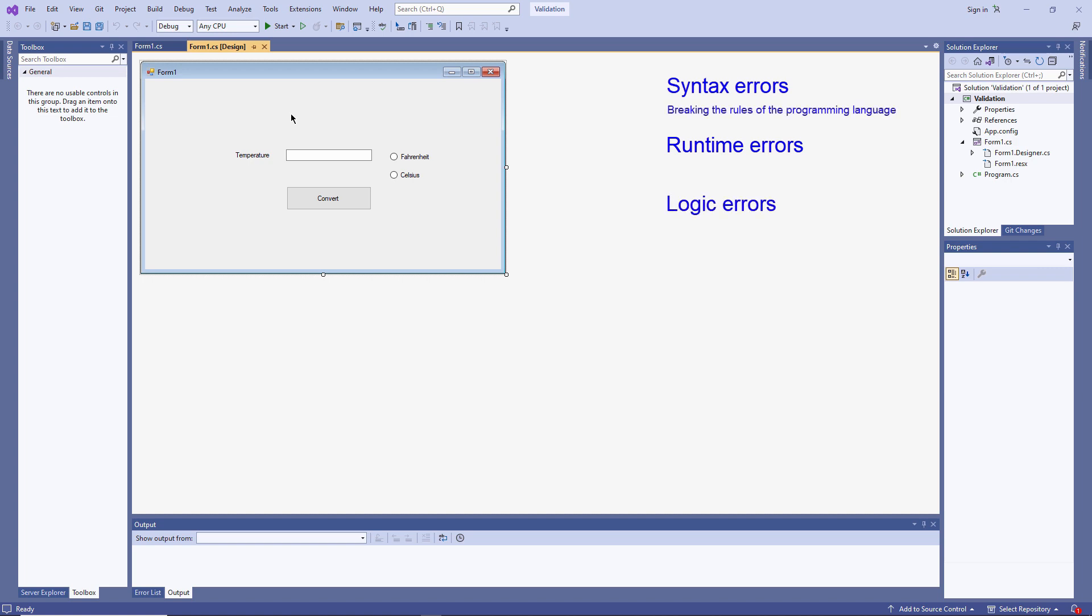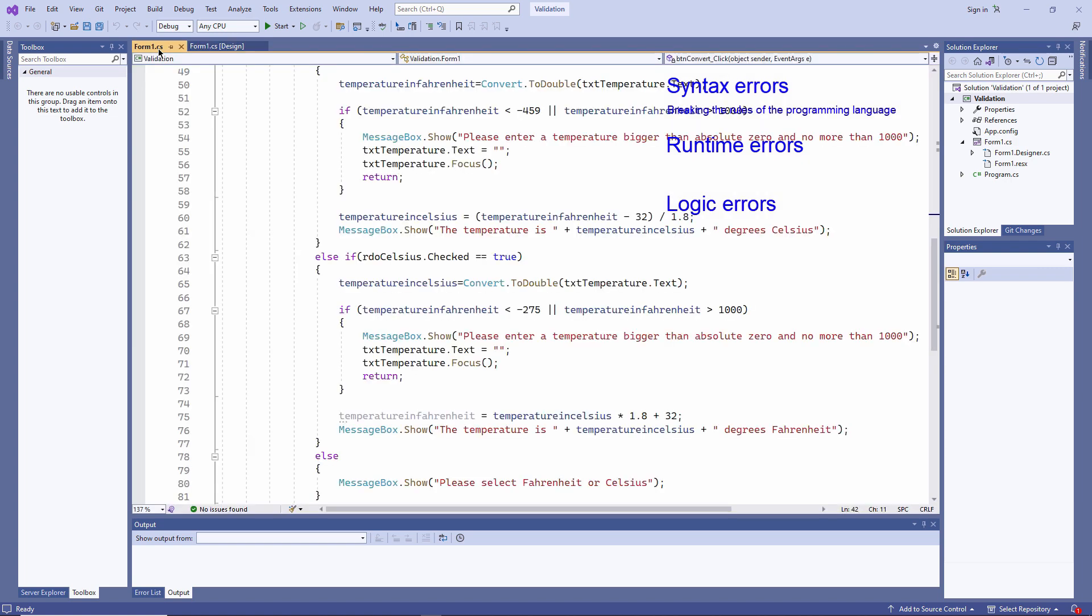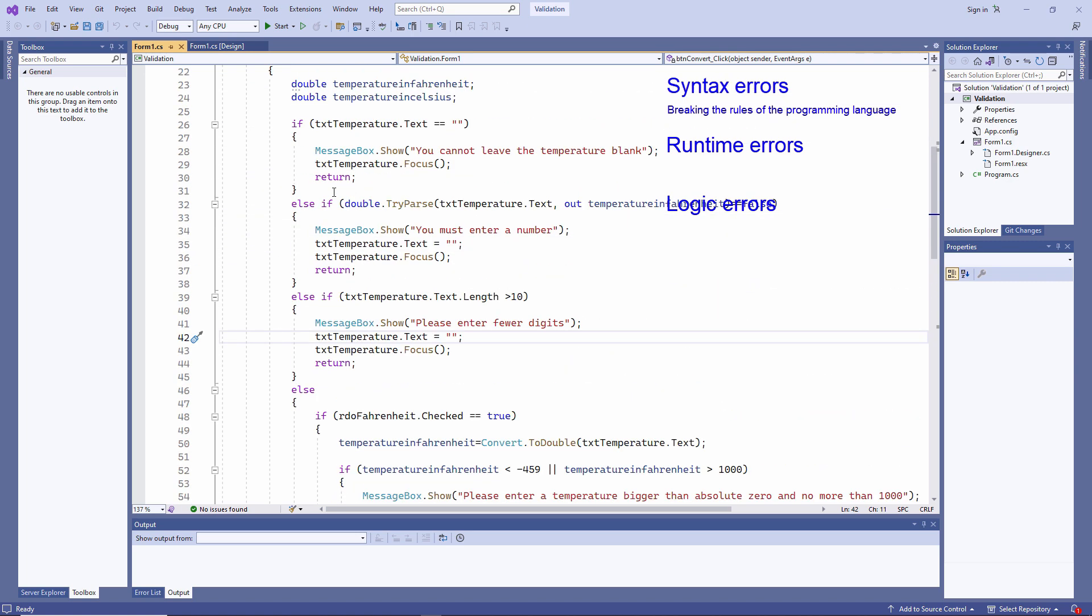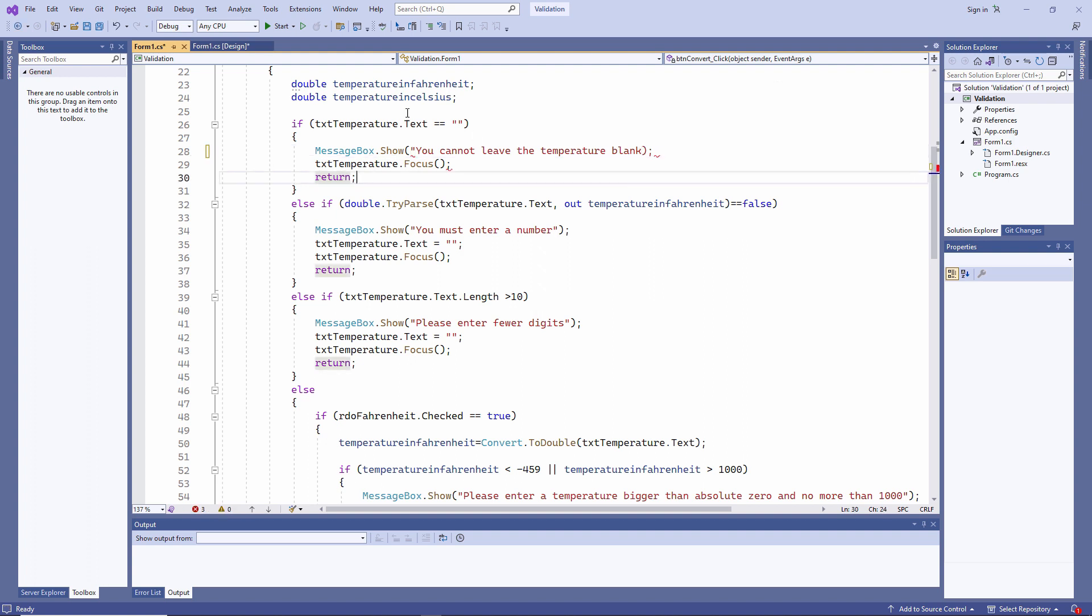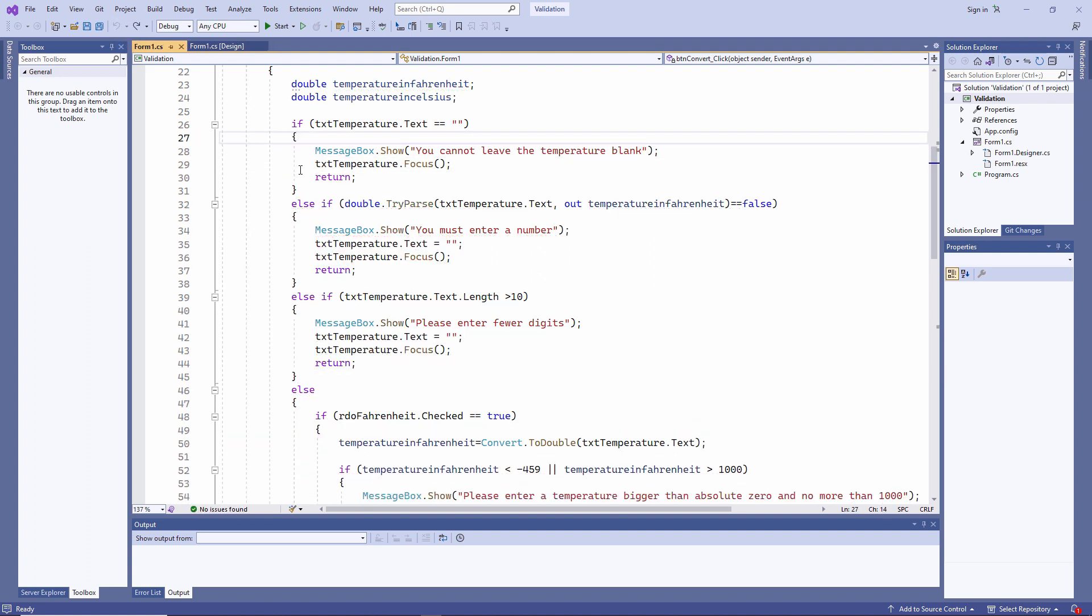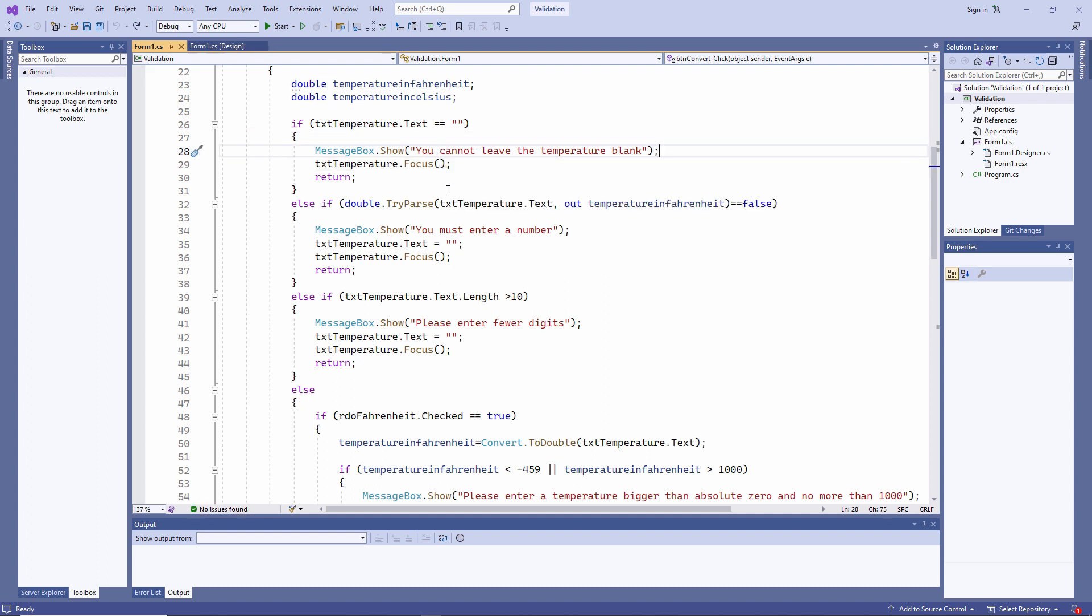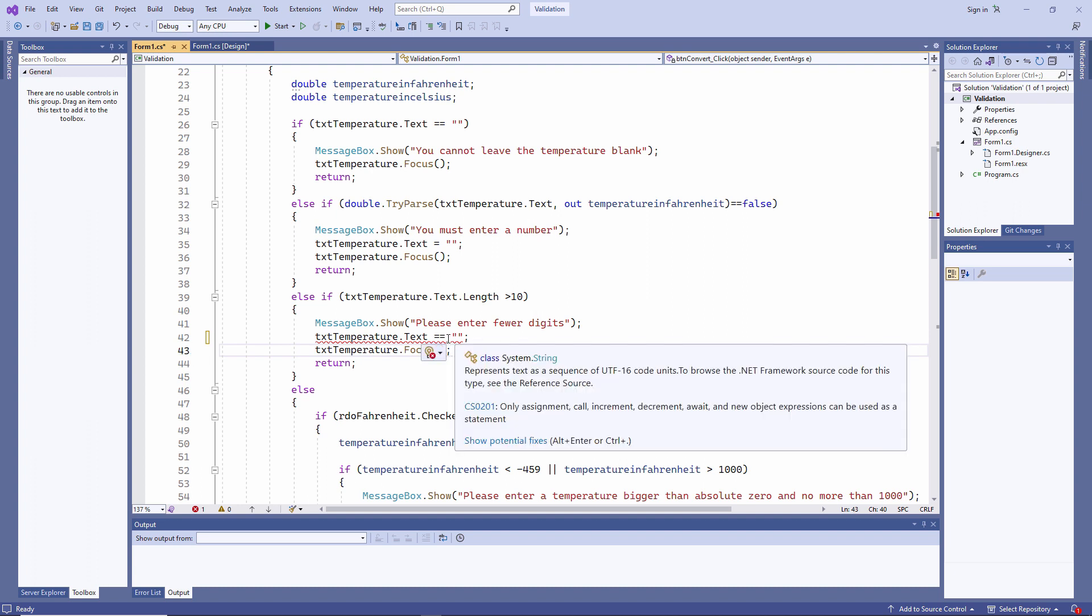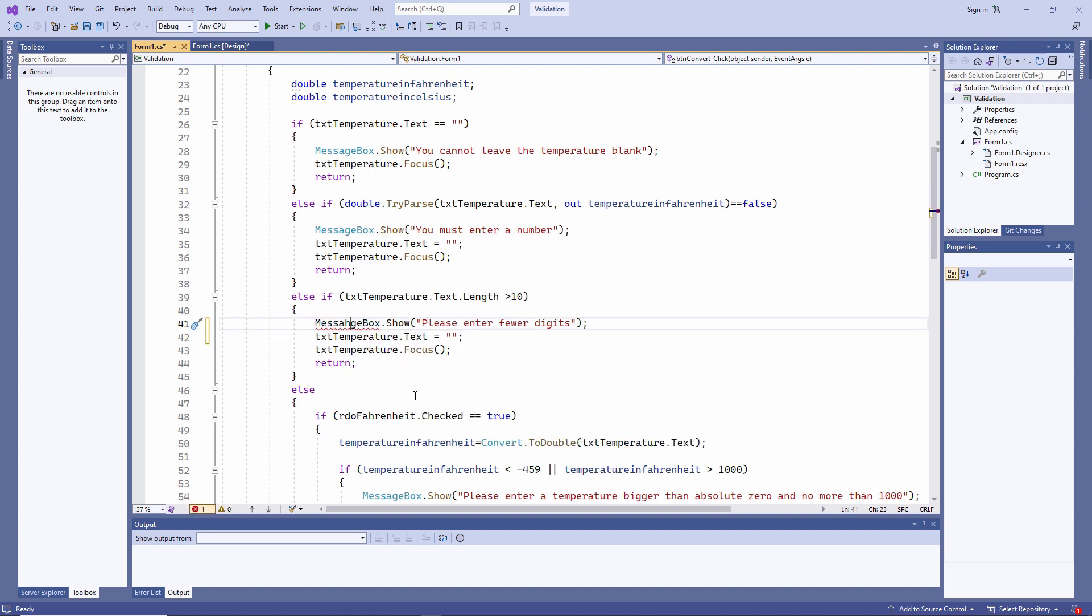A syntax error is one in which the programmer breaks the rules of the programming language. In C-sharp, this could mean that you've forgotten to type a double quote, or a curly bracket, or maybe a semicolon. Maybe you've used two equal signs instead of one, or perhaps you've simply spelled a command incorrectly.